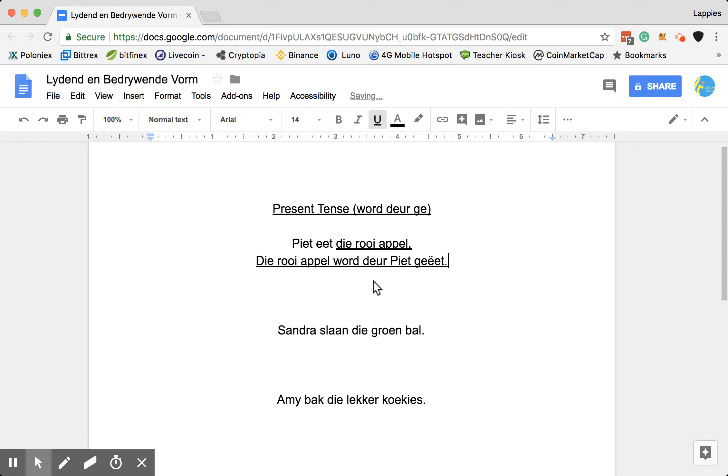Right. So this now means, Piet eats the red apple and that means the red apple is being eaten by Piet.